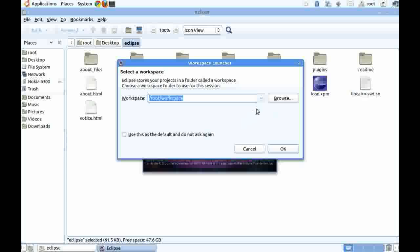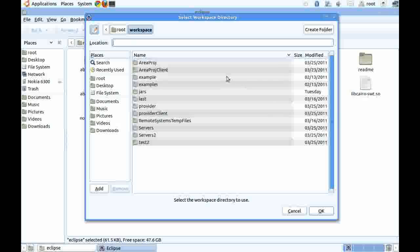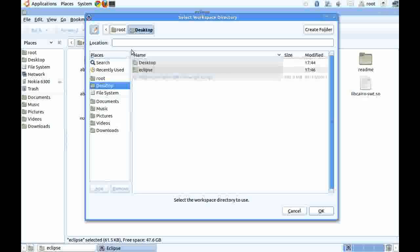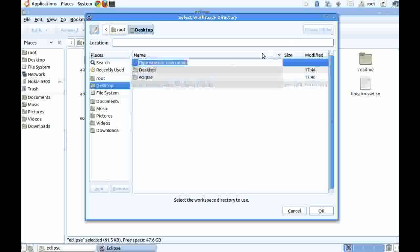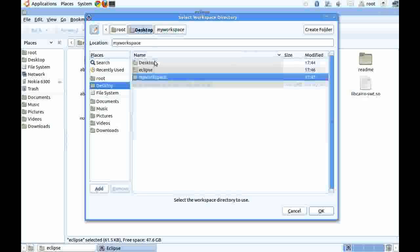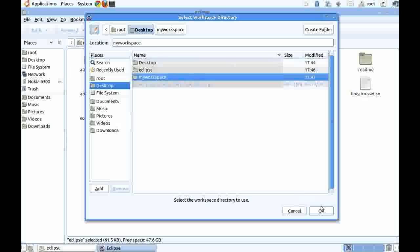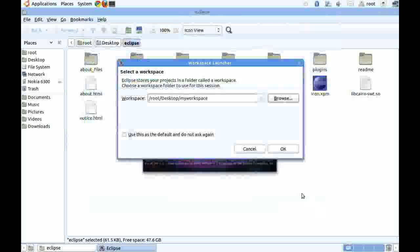Now it prompts for the workspace. You can create your own workspace by browsing to the folder where you want to create the workspace. Create a folder, let's say my workspace, and click on OK.